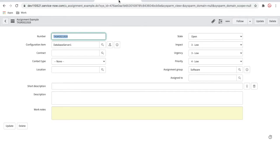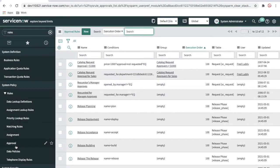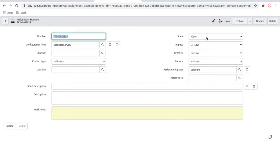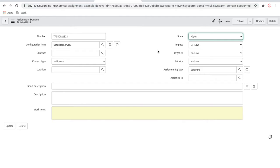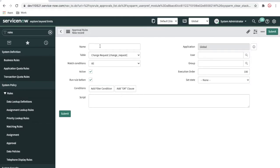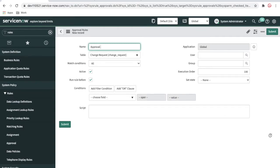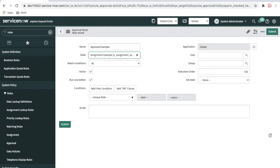Now the next topic is approval rules. What are approval rules? Approval rules are conditions based on which your approval can be generated automatically. In our case, whenever the state is 'open', we want some approvals to be generated. Let's create that. I'm going to create a new approval rule and name it 'approval example'. The table name is the assignment example table.